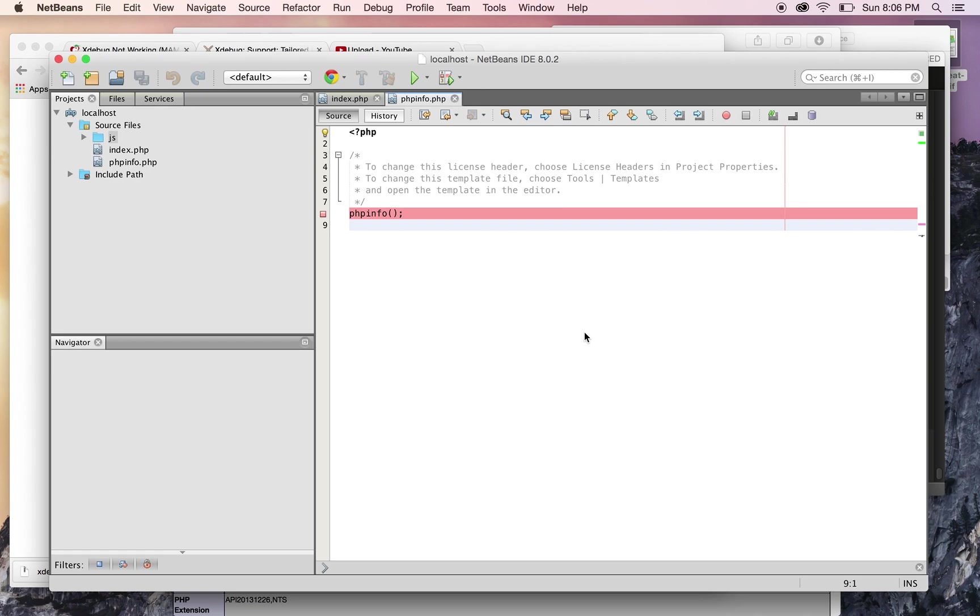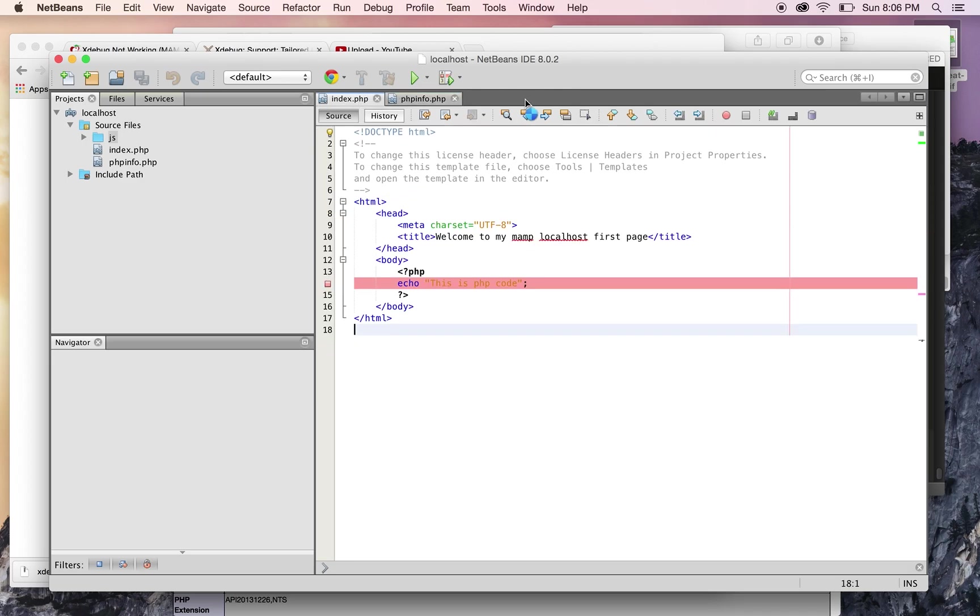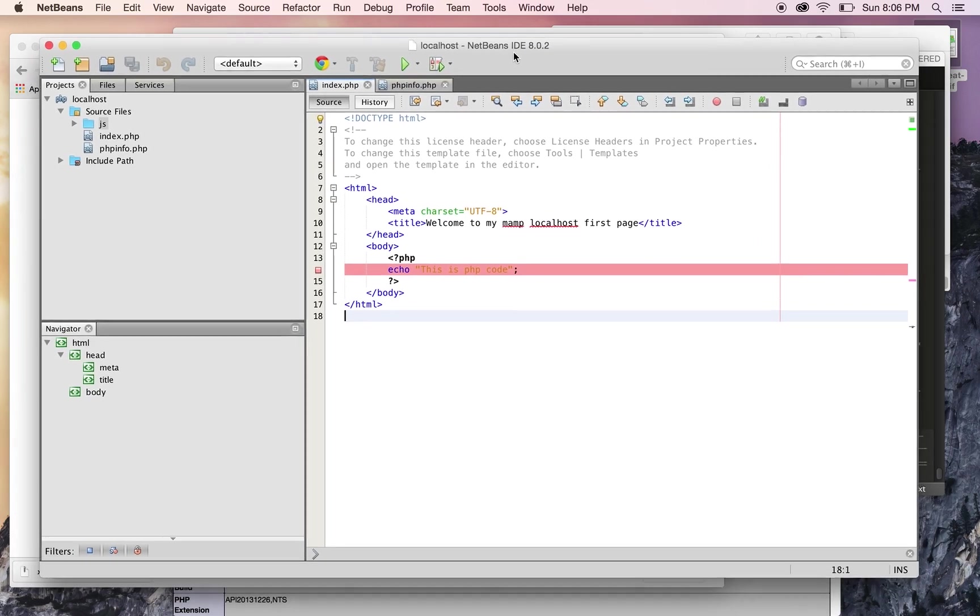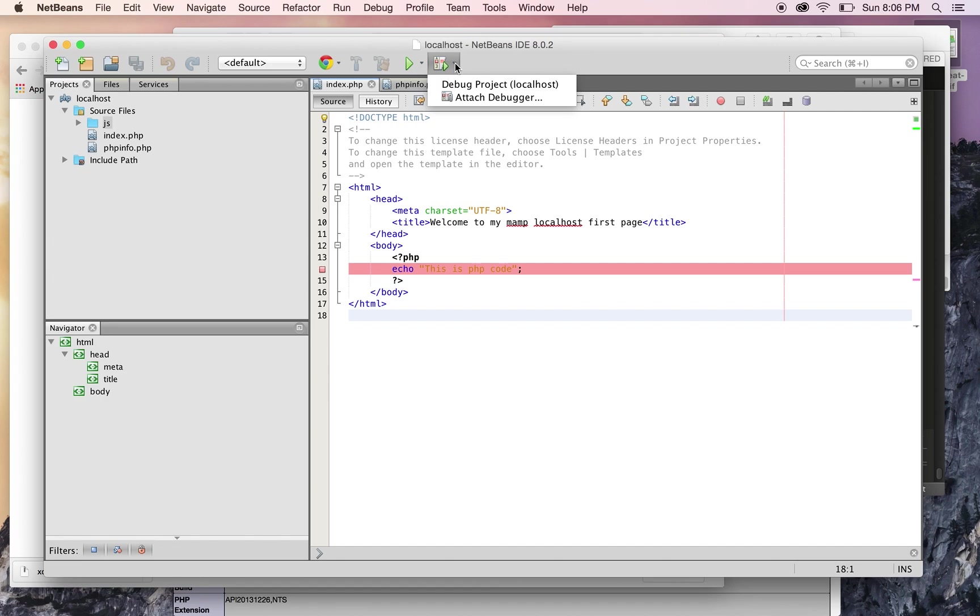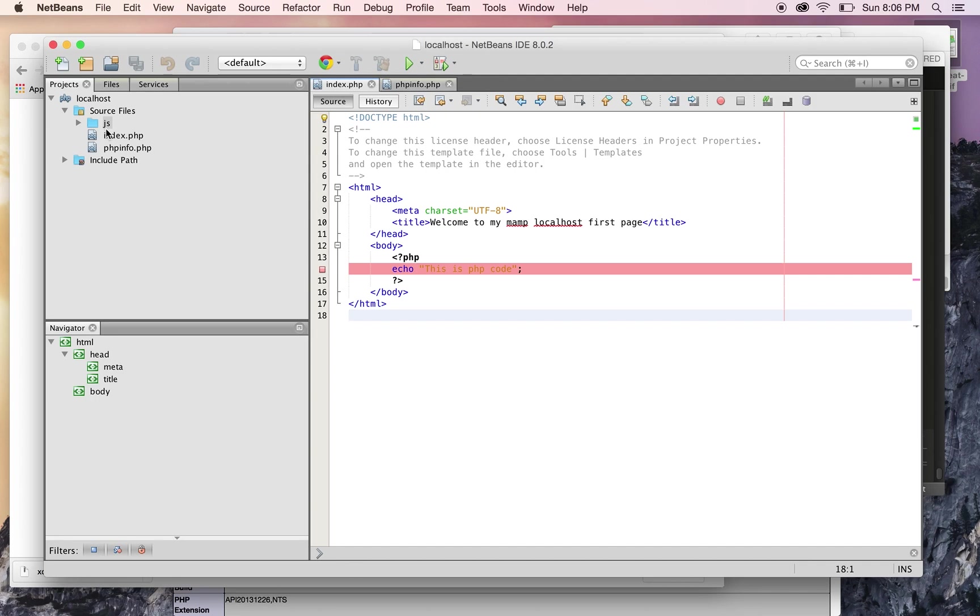Now to run Xdebug, you come to NetBeans and click this button right here. This will debug the default project, which in this case is localhost for me, and I have the index file right there. If you hit that, the project's gonna look for the index file. To add a breakpoint, you just click on the line number, like